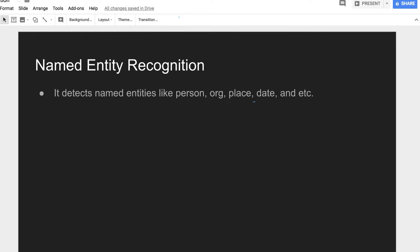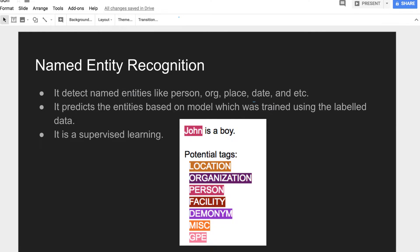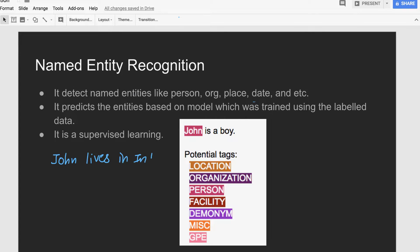The basic definition of named entity recognition is that it detects named entities like person, organization, place, date, and so on. For example, in the sentence 'John is a boy,' John is a person. In another example, 'John lives in India,' John is a person and India is a location — so we have two named entities in that simple sentence.